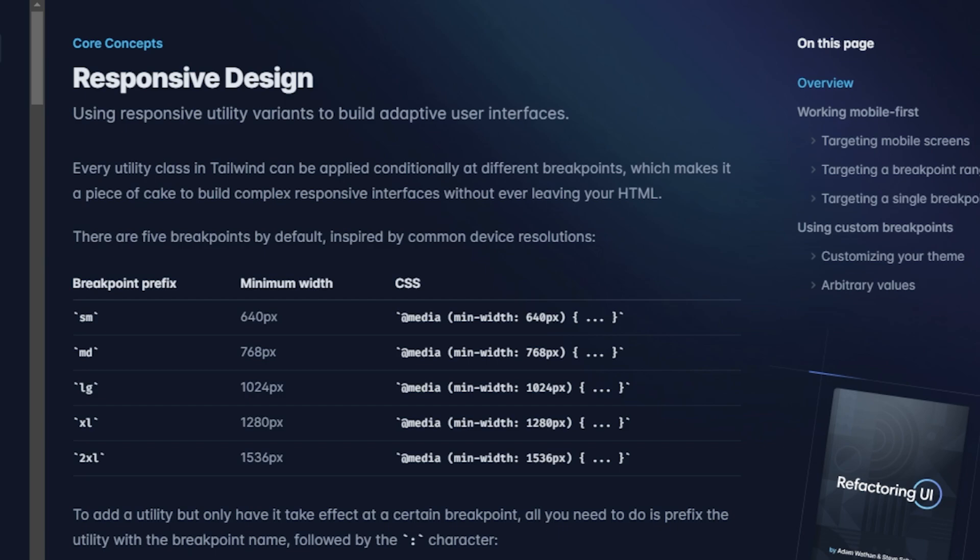So the first one is the default variables and values. Right here off the bat you see in the docs we have a breakpoint prefix and they give us the default values of small, medium, large, extra large, and 2XL. And then they match up with the minimum width of 640, 768, 1024, 1,280, and 1,536 pixels. They're all pixels.